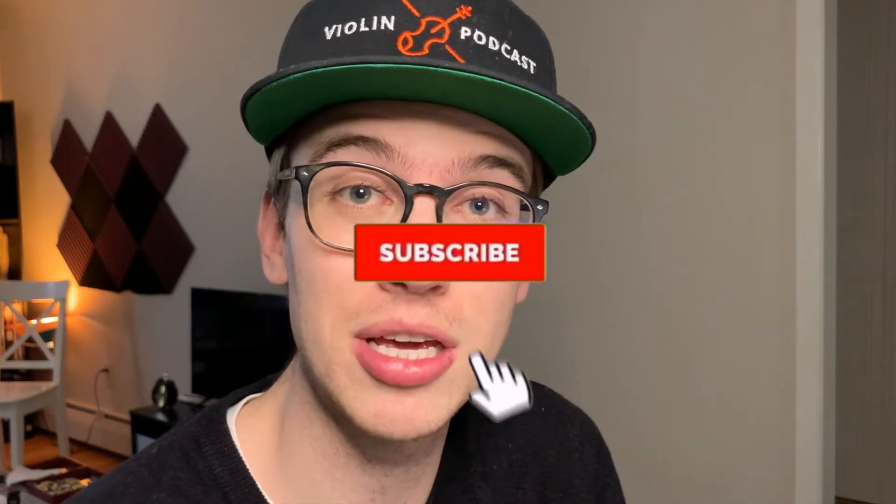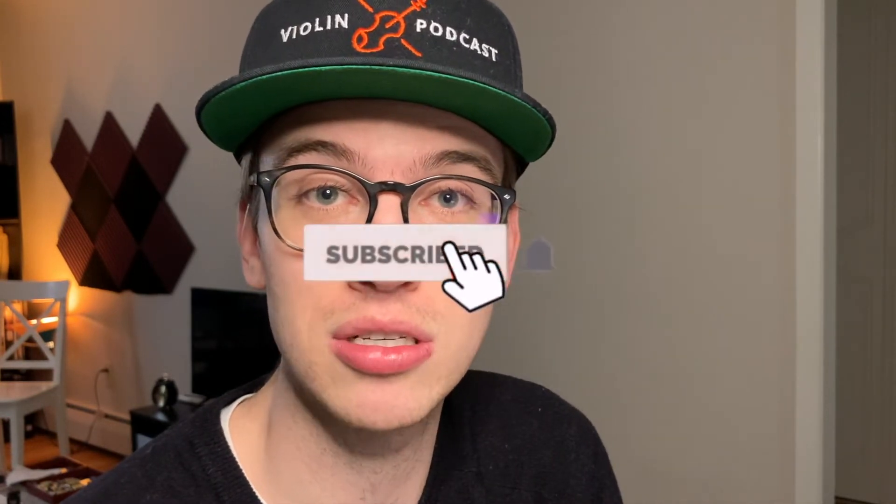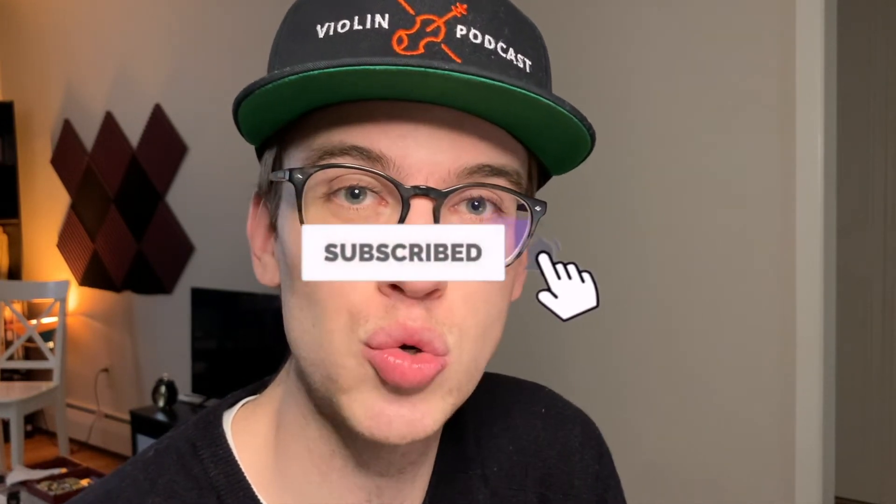Hi there, my name is Eric, I'm a violinist. Thank you so much for coming across the channel. If you haven't done so already, please make sure to hit the subscribe button and bell notifications so you get notified when new videos come out.